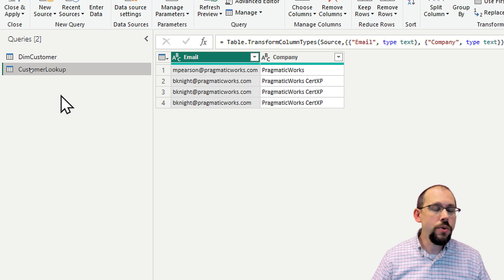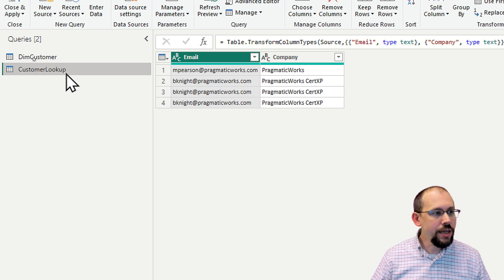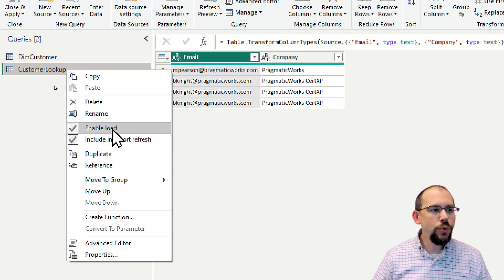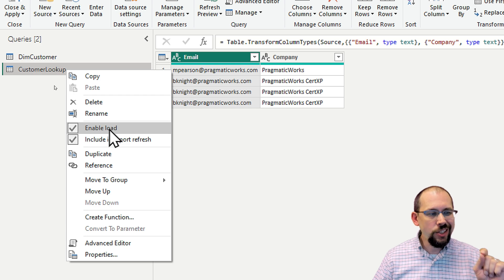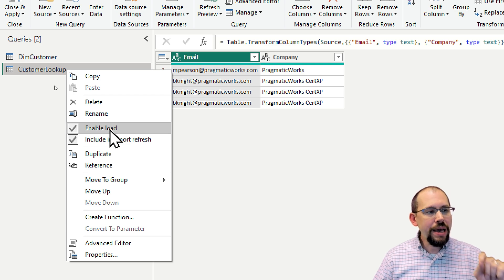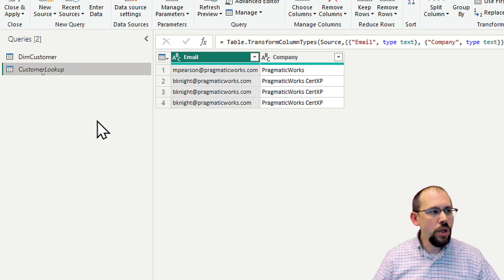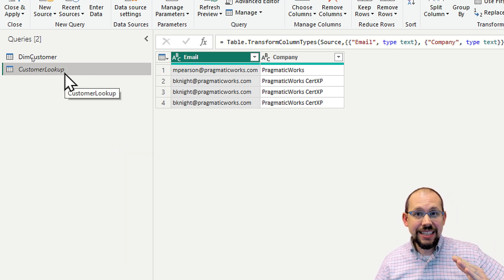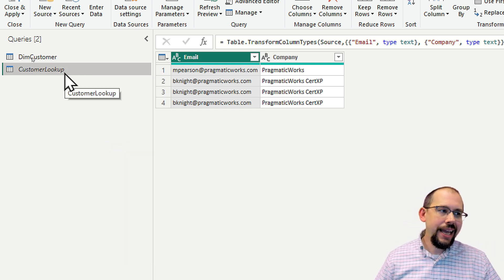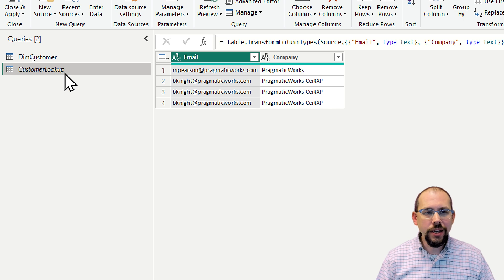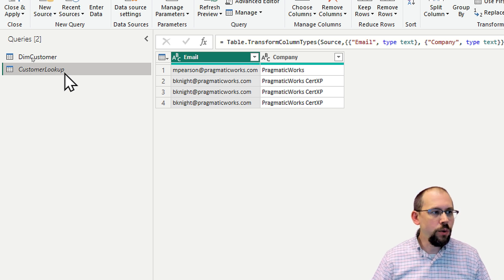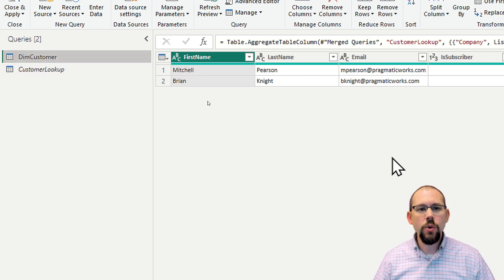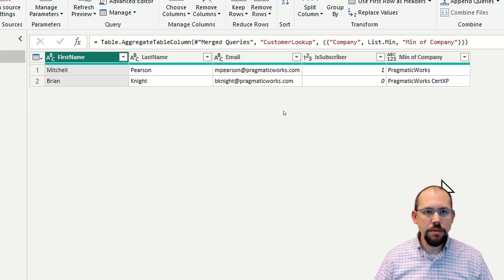So what I can do is right click on that table and tell it that I do not want to load that table. And I do it by clicking enable load. It's going to italicize that. And now when I click close and apply, it will not load that table. I'm only going to get the DIM customer table.